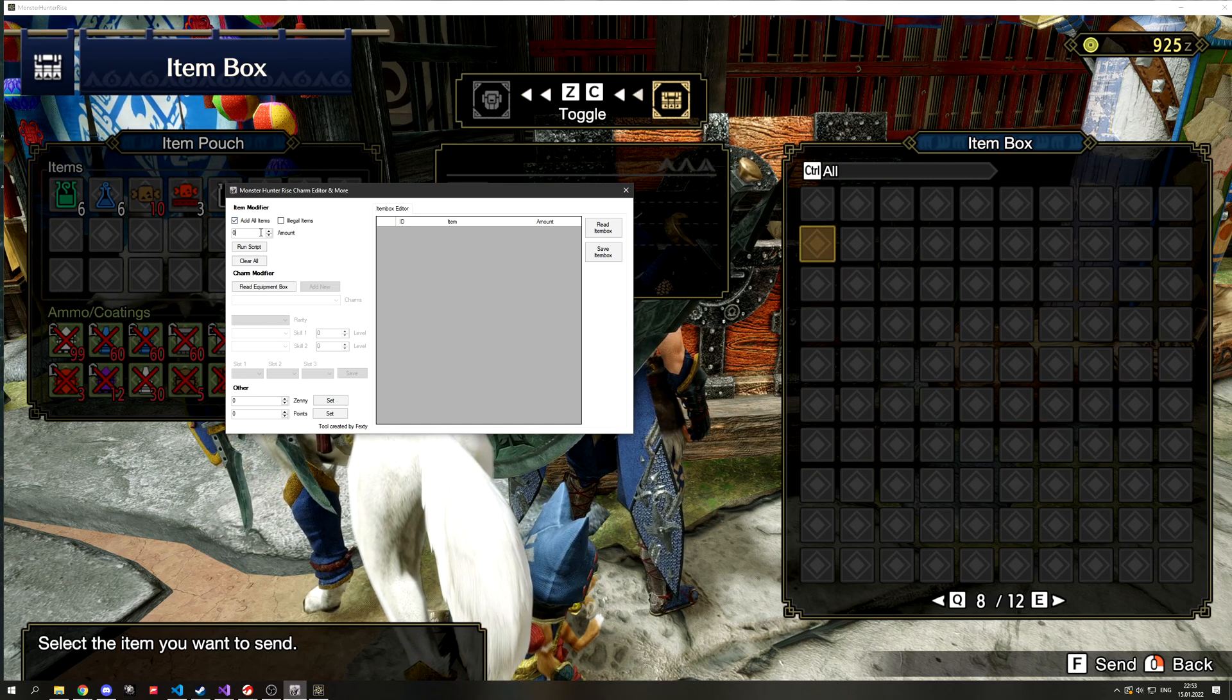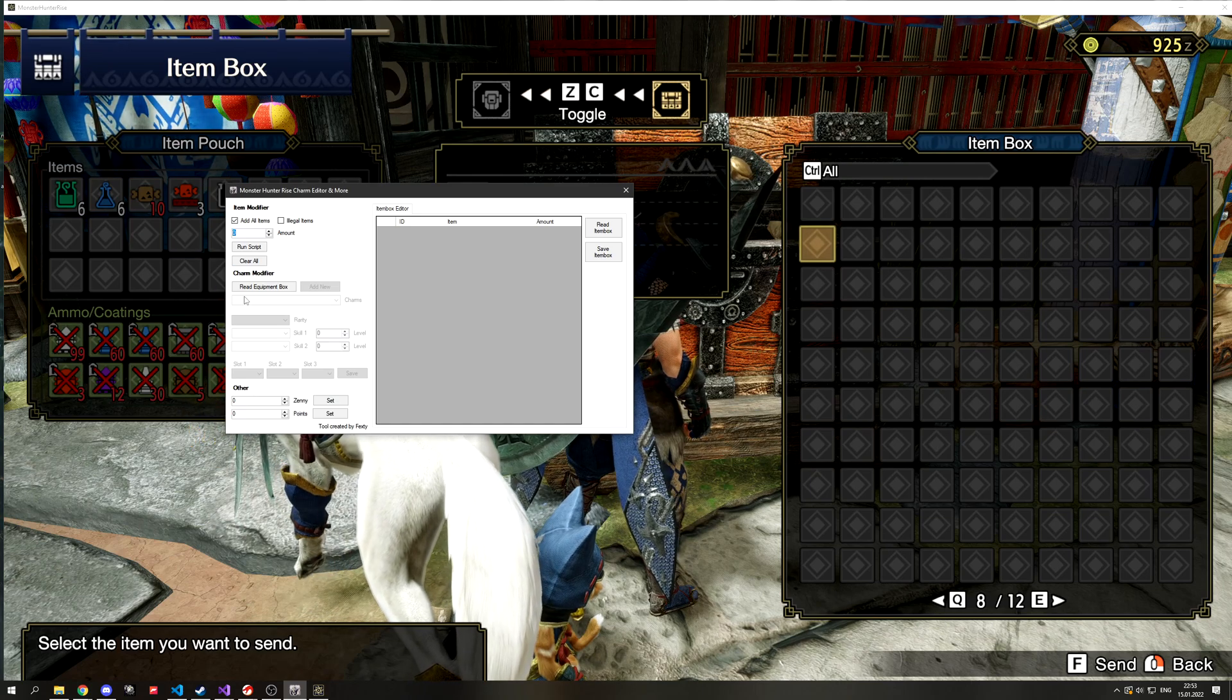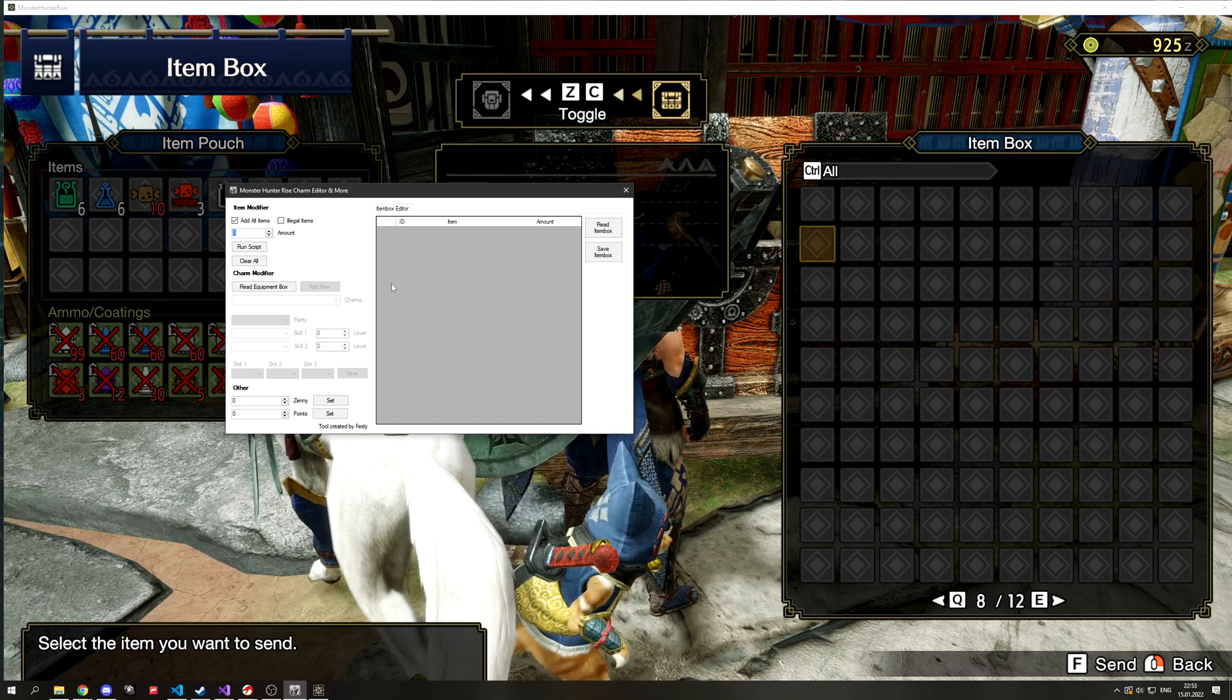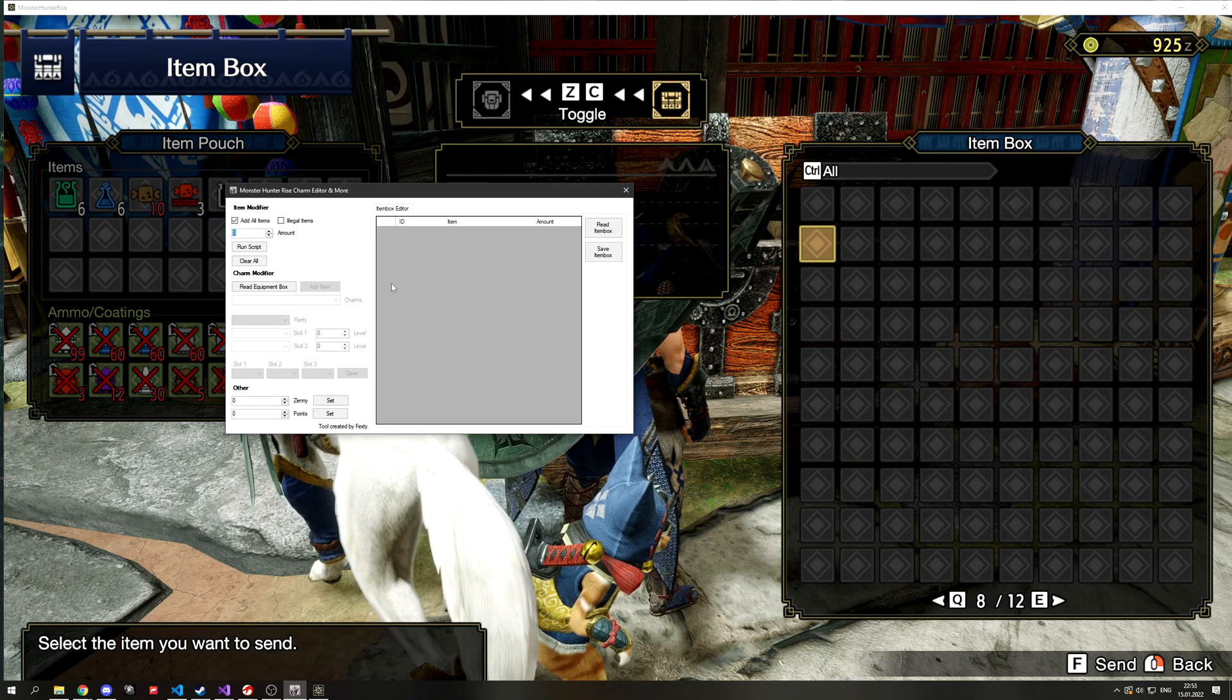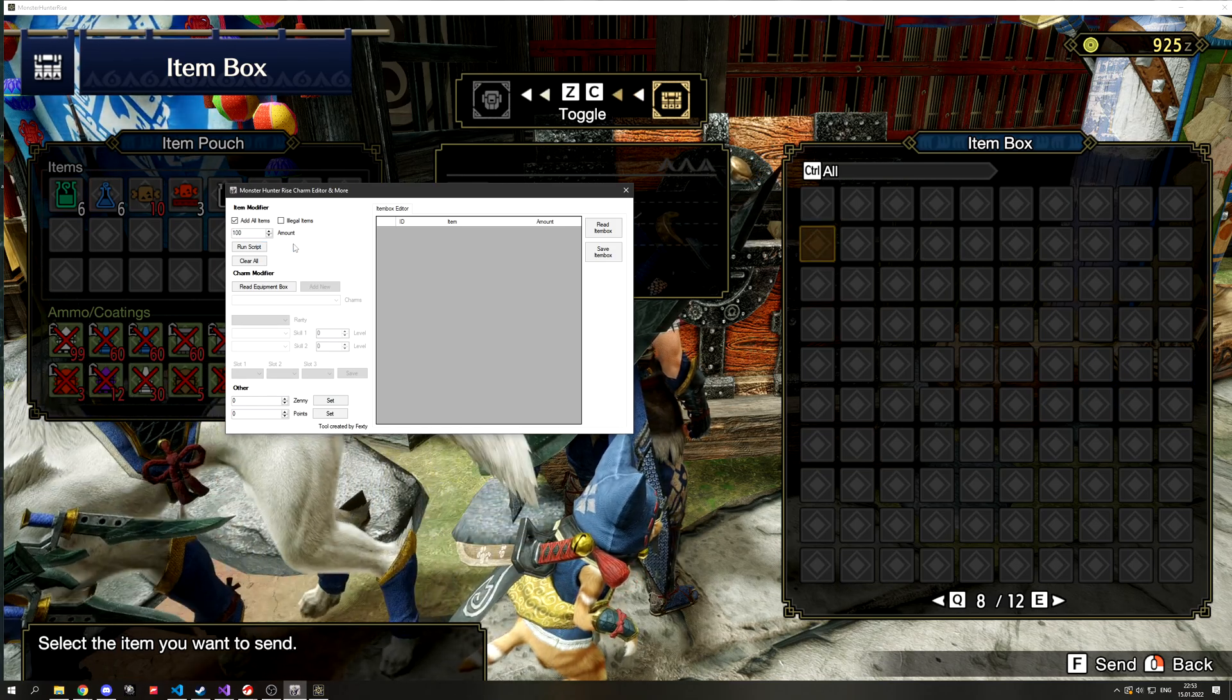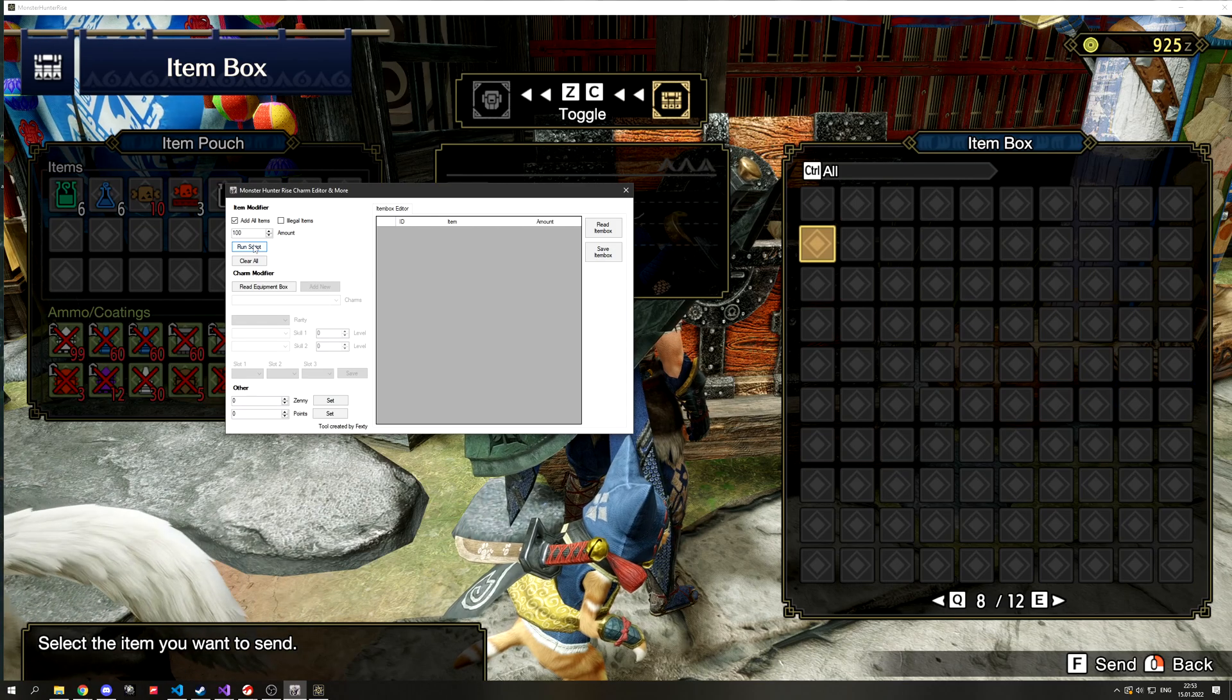Legal items are basically all the items in the game that have a use and are normally obtainable. Illegal items are mostly account items, for example rampage bombs or ballistas. They basically can't be used anyway.